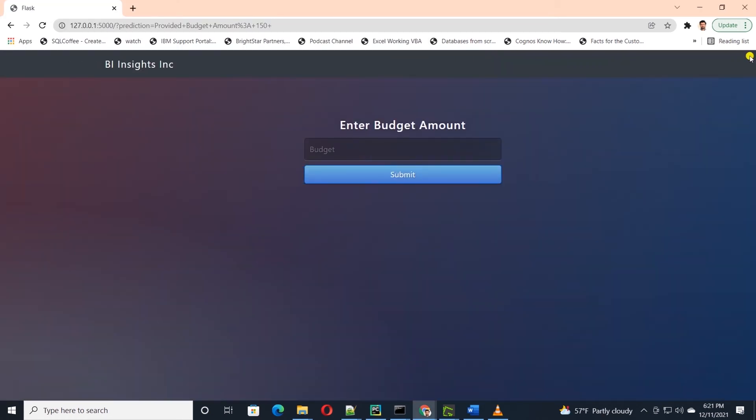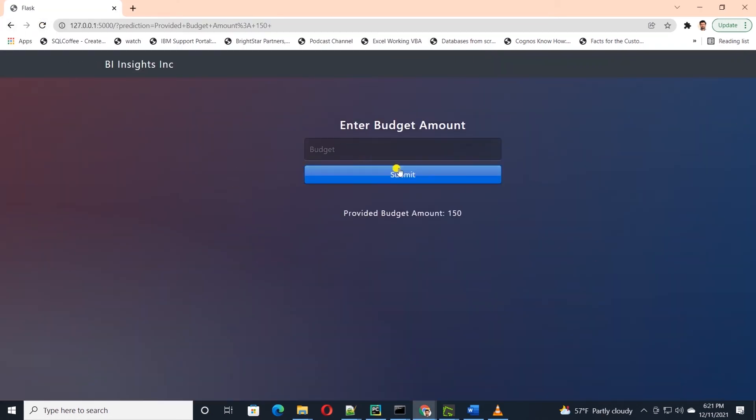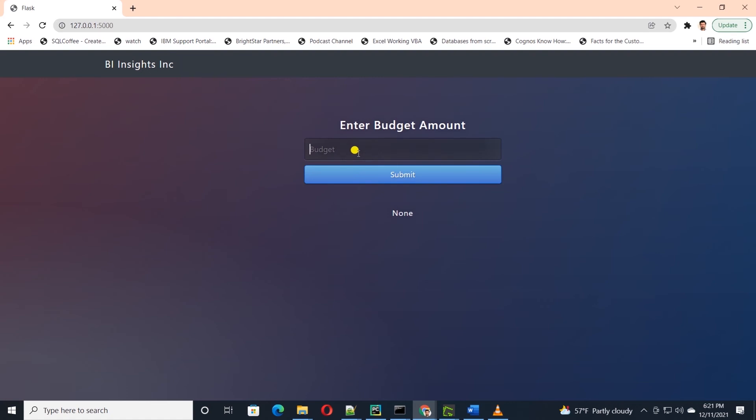I'll go ahead and refresh the page and now we see the previously submitted value and its result under the form. I will navigate to home and enter a new value for the budget amount. Now I see the entered amount below. This is working as expected.